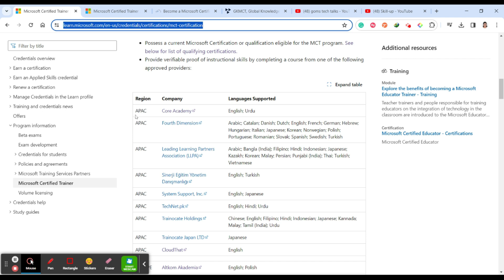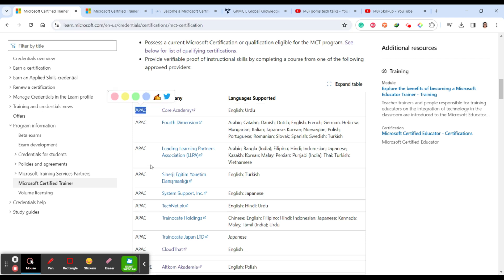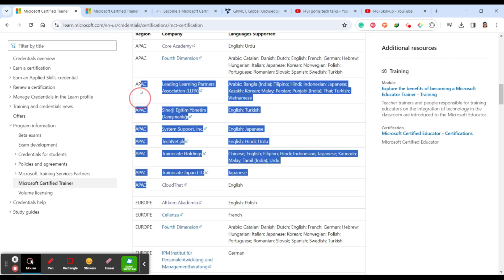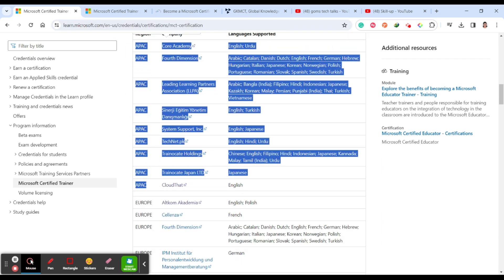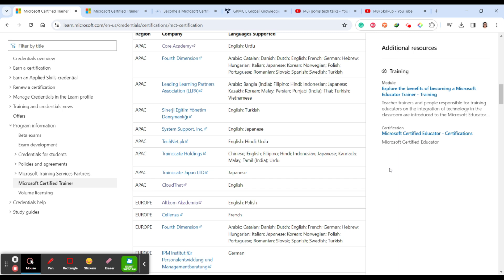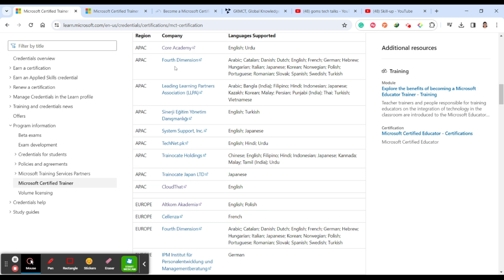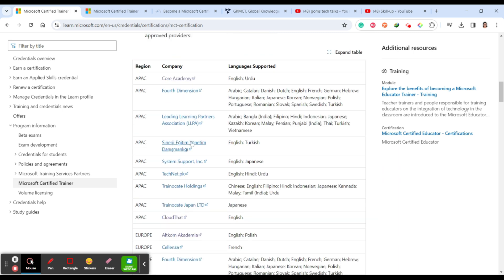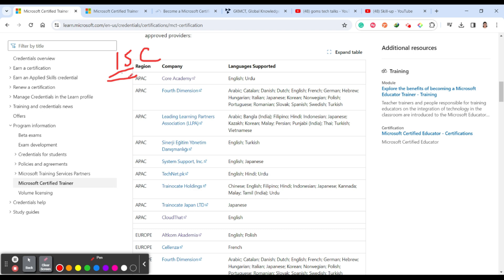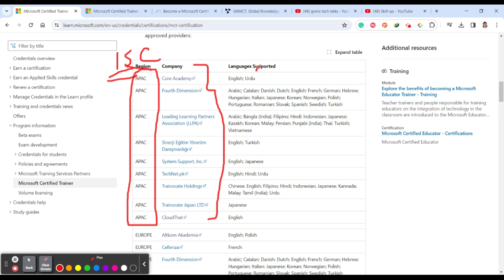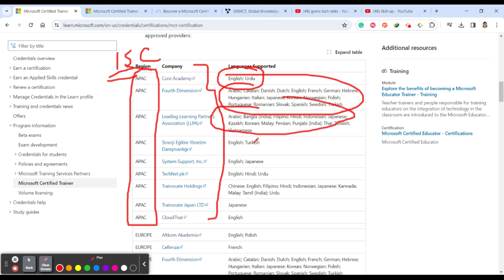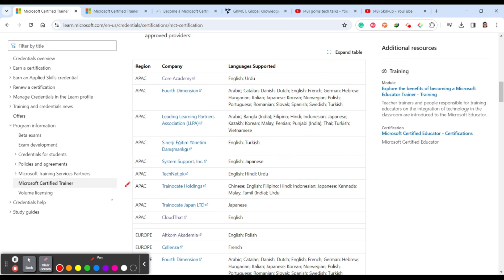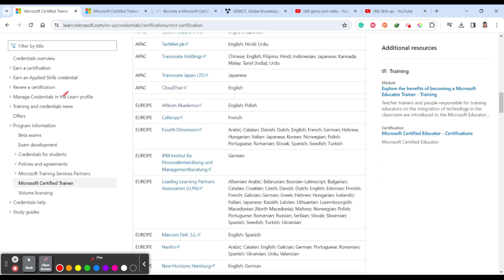Region APAC. So you can see that APAC related regions have this many companies where you can do your certification, that is instructional skills certification, which we usually call ISC. These are the companies which are in APAC. They are providing the certification and you can see the languages they support. You can go and do your instructional skill accordingly.